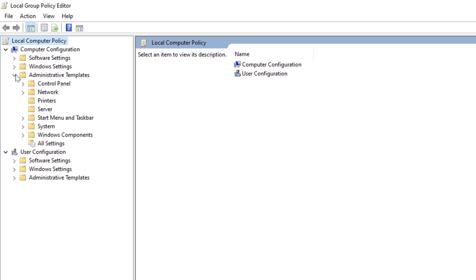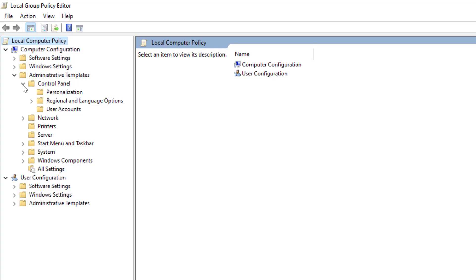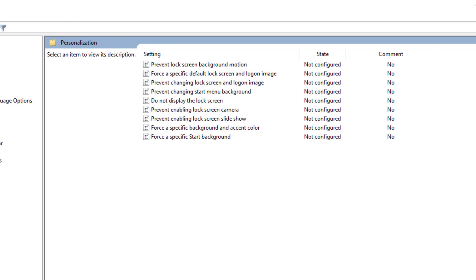Then you need to extend Control Panel and you need to select the Personalization folder from here like this.